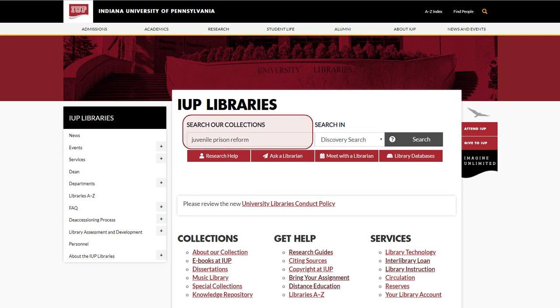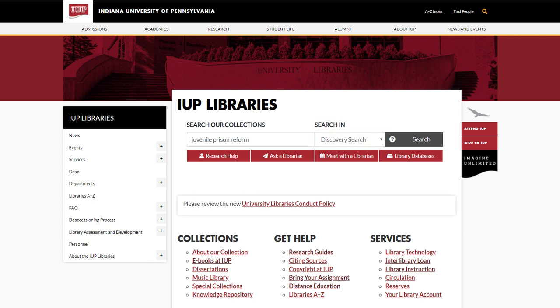In the Search or Collections box, enter a few words that describe your topic. Notice that in the drop-down menu to the right, the default option is to search using the Discovery Search. Click Search.